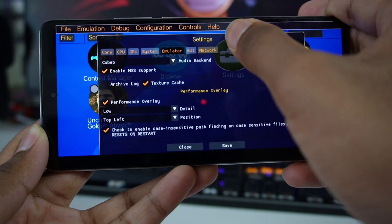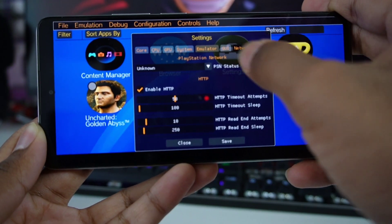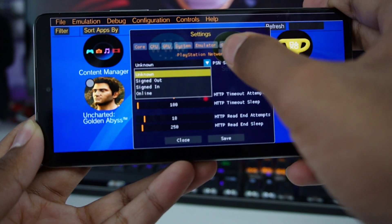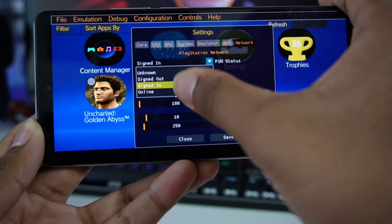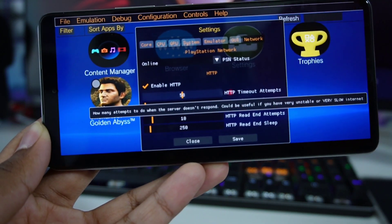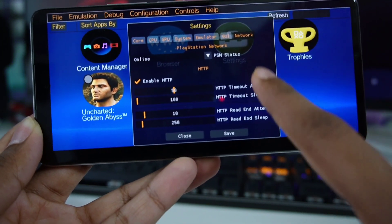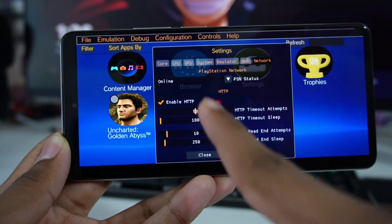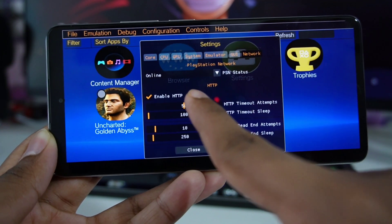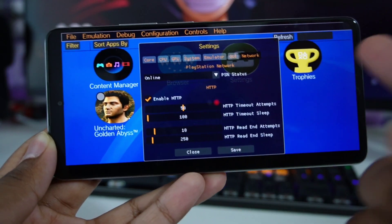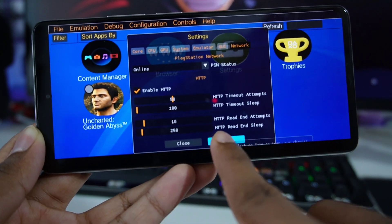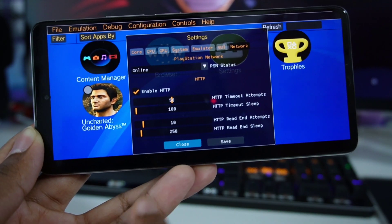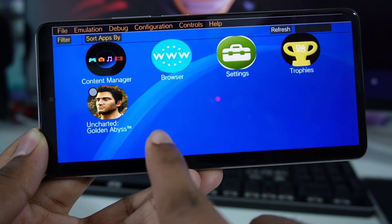Now let's head to the Network settings. For PSN status you can click on Online, Signed In, Signed Out, etc. — it doesn't really matter. You can also enable HTTP if you want to browse the internet. Click Save, then click Close, and that's going to be the proper configuration for Vita3K Android.